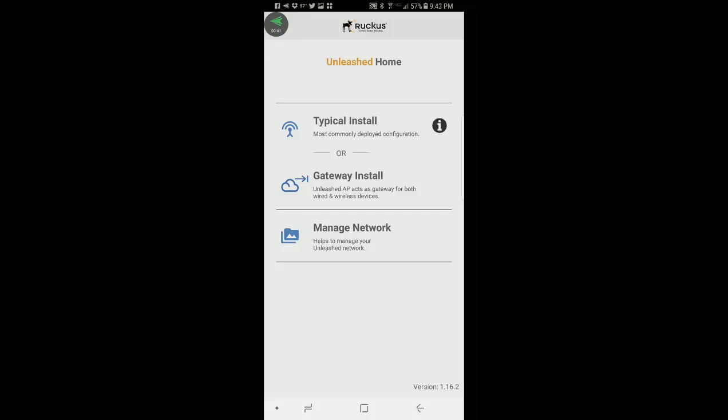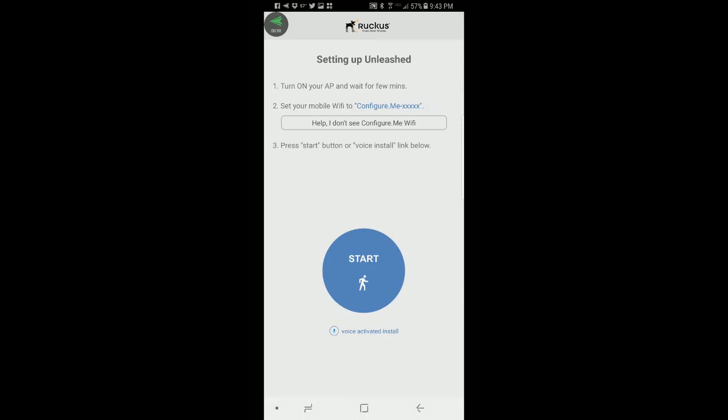So what we're going to do is a typical installation and it's the most commonly deployed configuration for Unleashed. I'm going to press on typical installation and it says turn on your AP and wait for a few minutes.